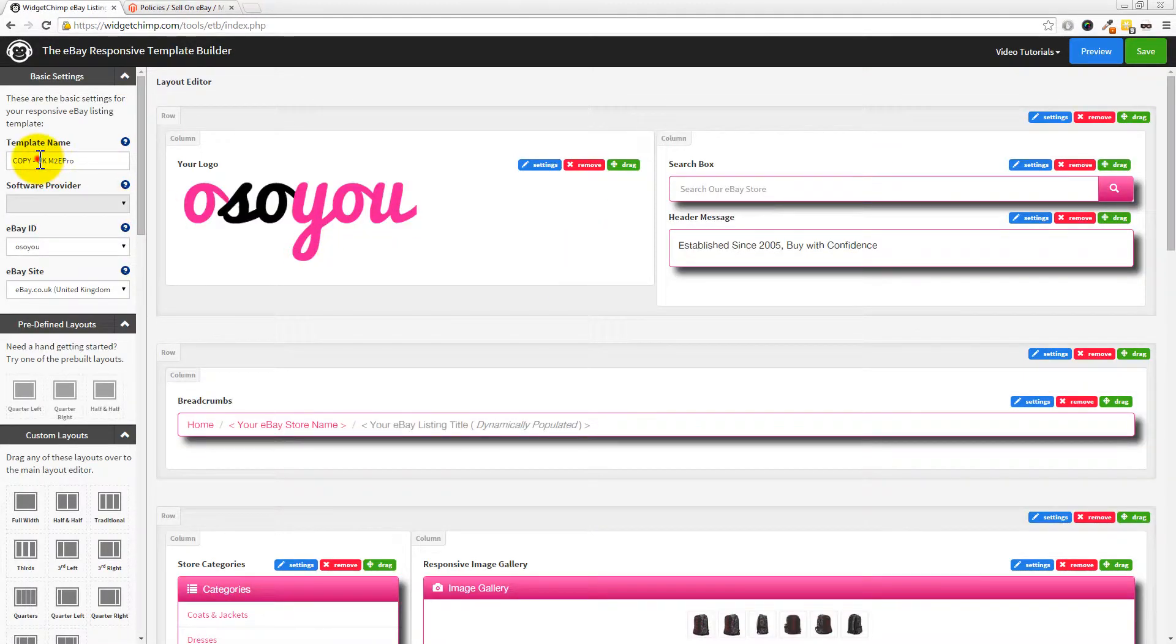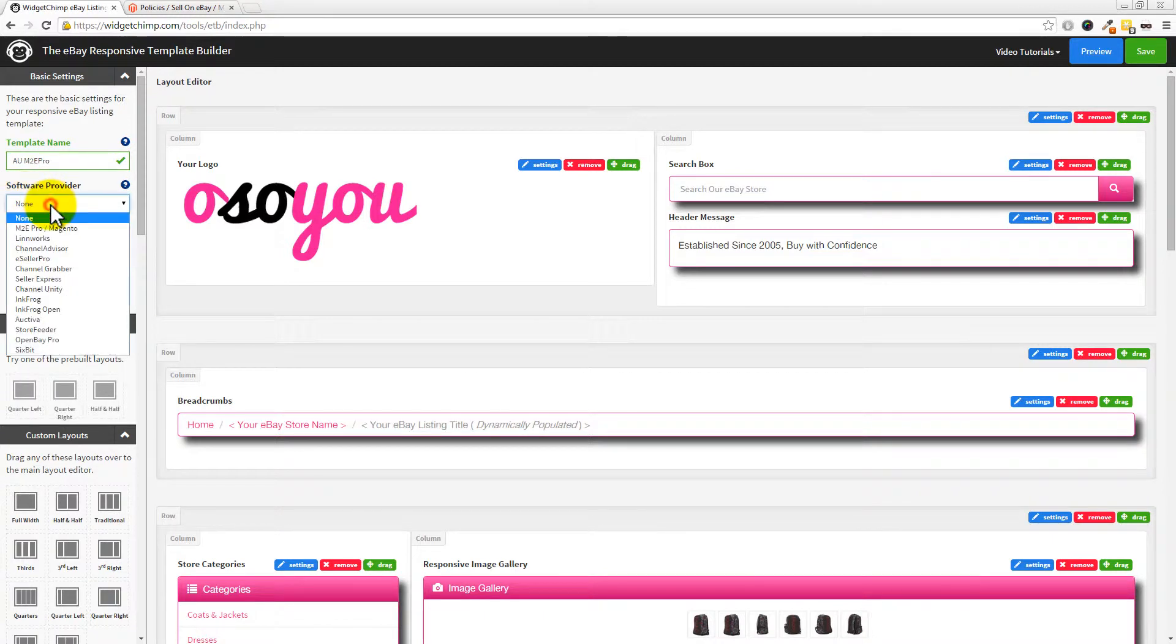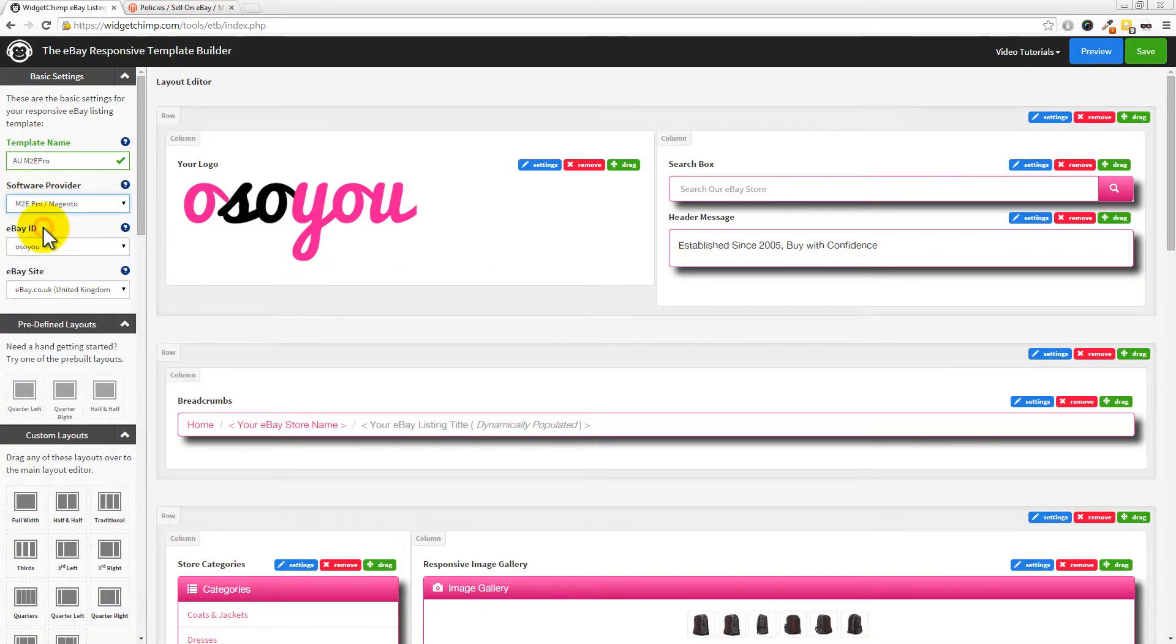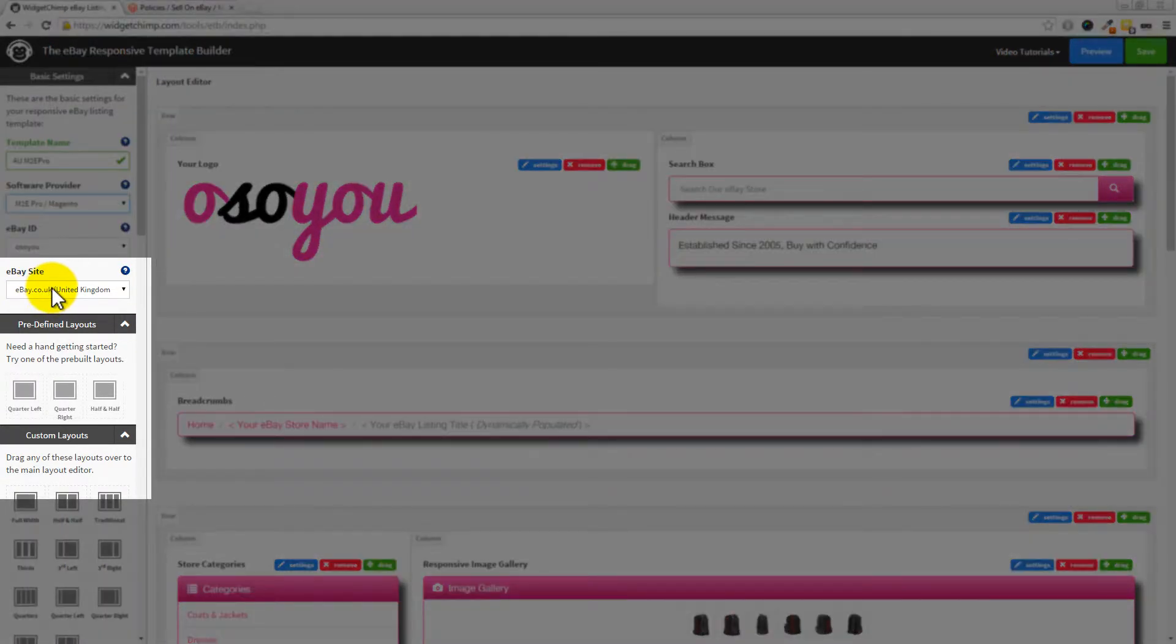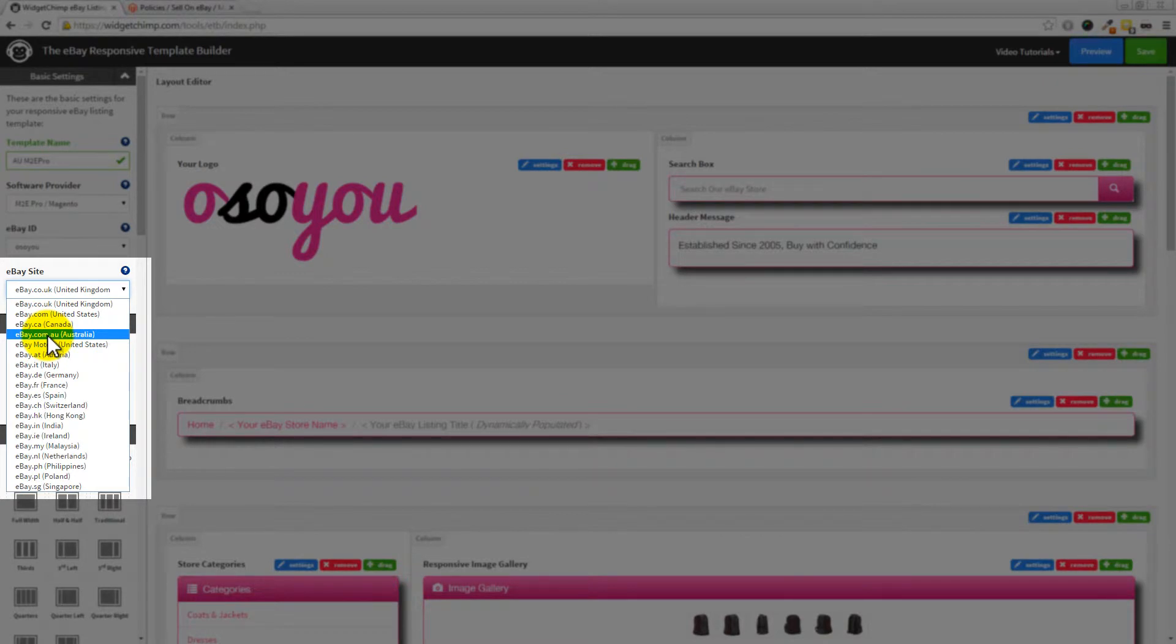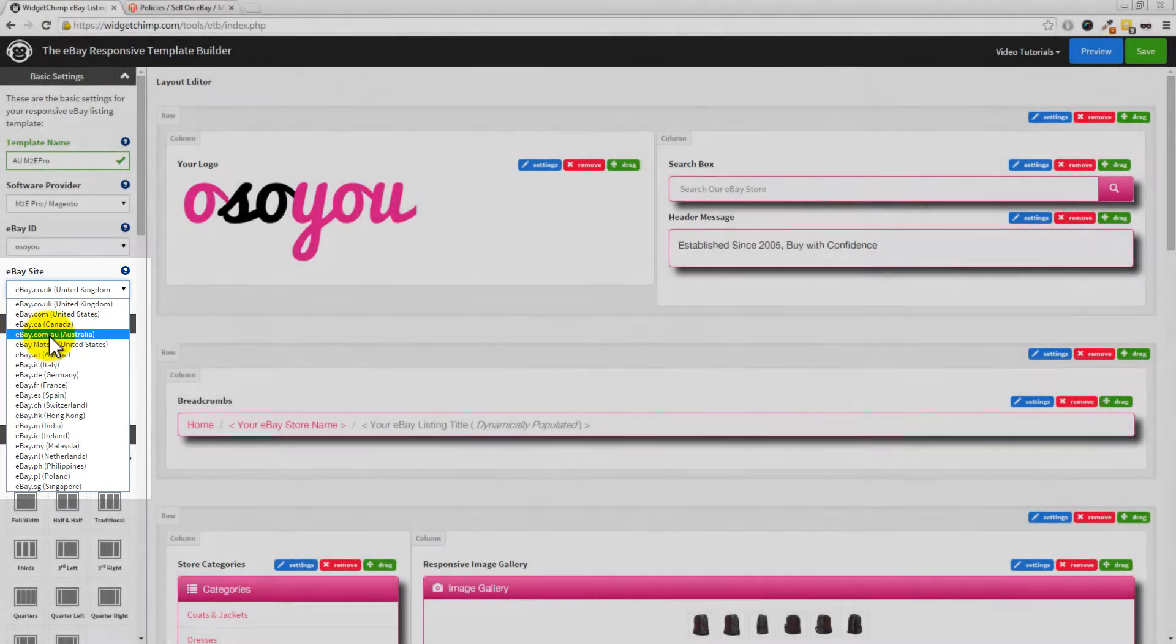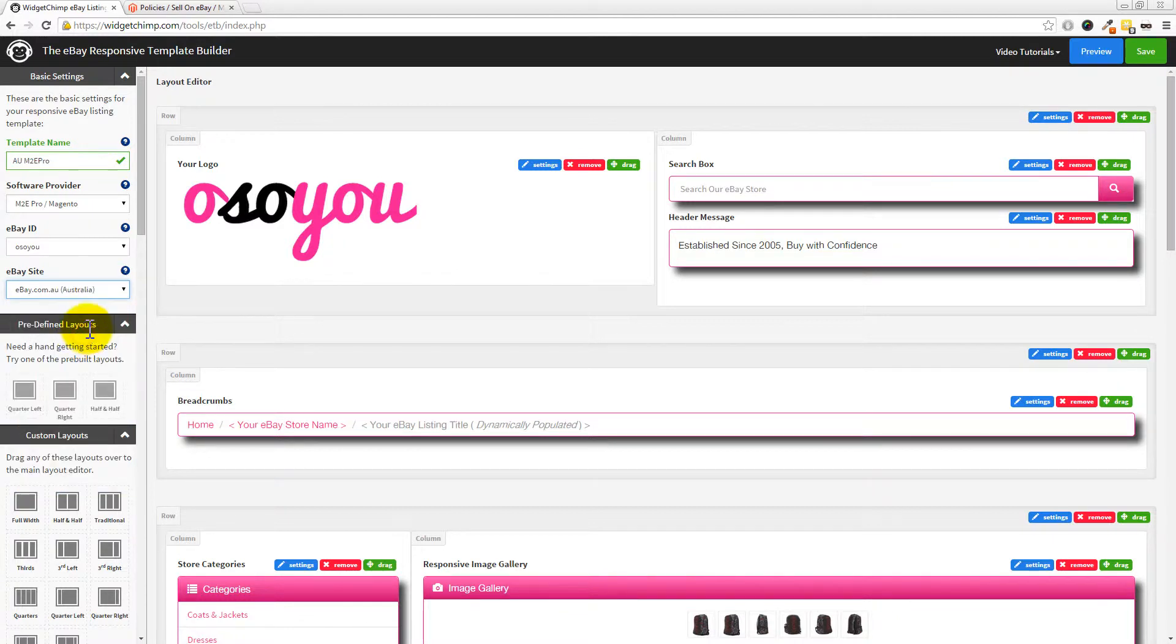Let's go and customize that template now and set it up for eBay Australia. I'm going to quickly rename this one. So from UK M2E Pro, I'm going to call that AU M2E Pro. Then for the software provider, we're going to choose M2E Pro, which should be at the top of the list. We're going to leave the eBay ID as OsoU. And then crucially, we're going to change this to eBay.com.au. What that will do is it will update the store links, any category links which we've got in here as well.